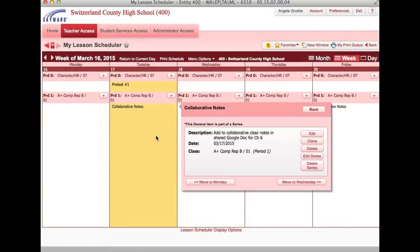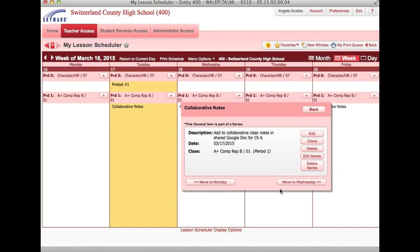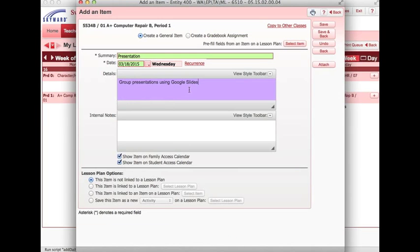If for some reason there was a change in the schedule, such as a snow day or a school convocation, I could move this item to another day. There's no need to recreate it on a different date.